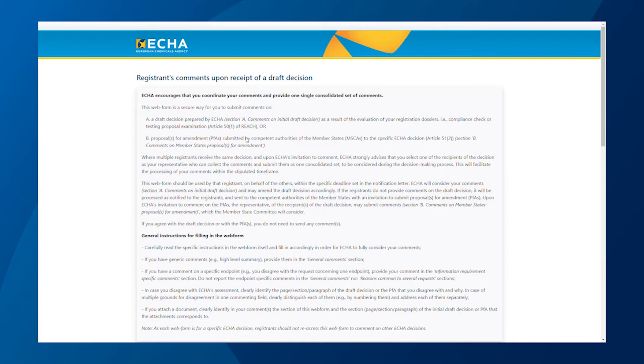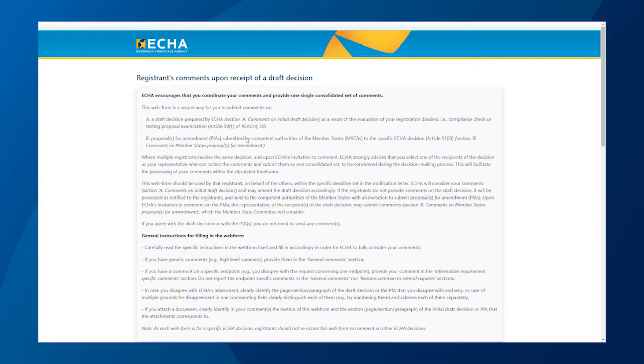Remember that if you agree with the draft decision, you do not need to send any comments. In case the draft decision has been sent to several registrants, we advise that one of you collects all the comments and submits them on everyone's behalf. The web form needs to be completed in one go and saving your replies is not possible, so collect all the information before starting to fill it in.